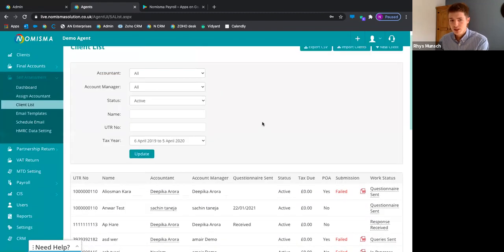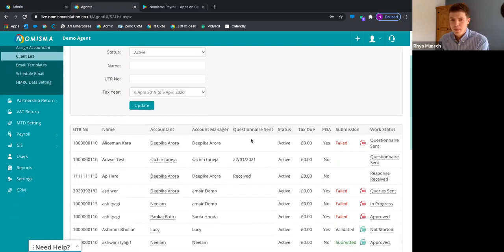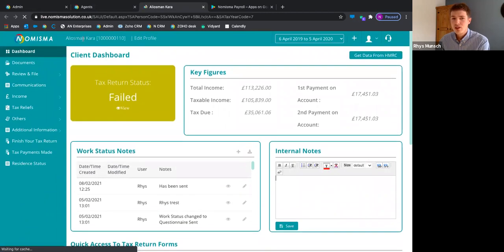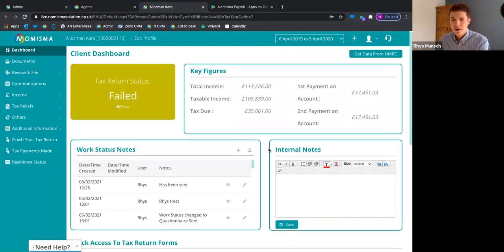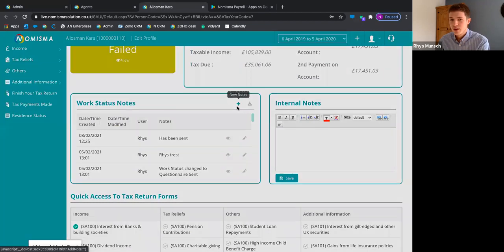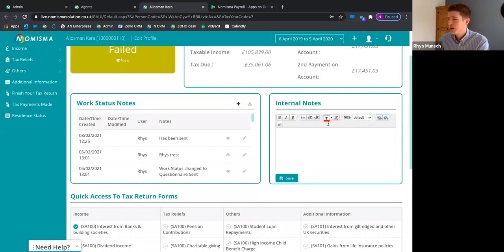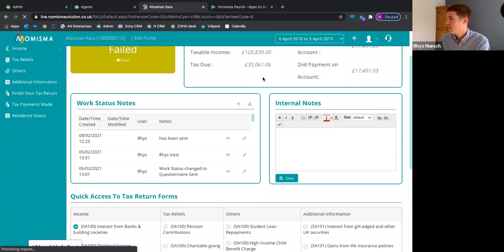From the agent dashboard you can also see account managers assigned to clients, feeding into work allocation. Inside an individual client dashboard, each self-assessment client has their own dashboard with live feeds from HMRC, key figures, and KPIs from any data entry. You can set work status notes and store internal notes. Everything is done based on periods, so clicking into a different period gives a completely different data set for that client.